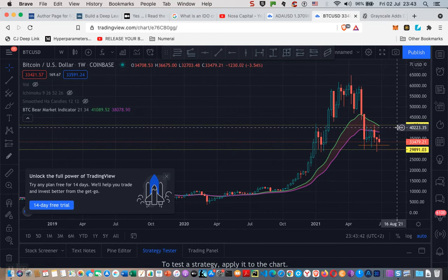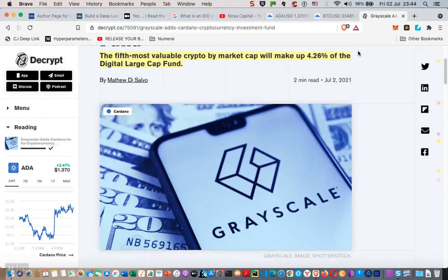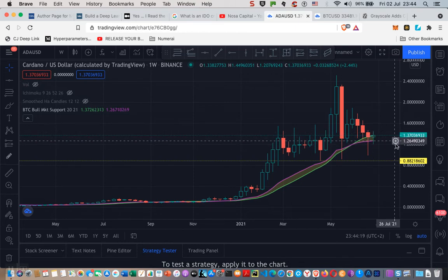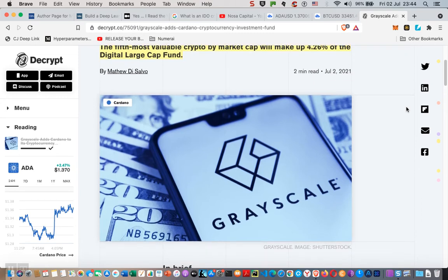But overall, ADA has done slightly better than Bitcoin. One of the reasons may be a report we had today: Grayscale adds Cardano to its cryptocurrency investment fund. This is bound to bring some kind of enthusiastic reaction. Although you can see there's a bit of indecisiveness — look at that spinning top there. It says here the fifth most valuable crypto by market cap will make up 4.26% of the large cap fund.